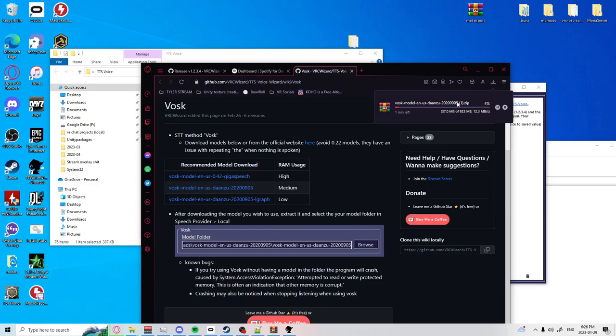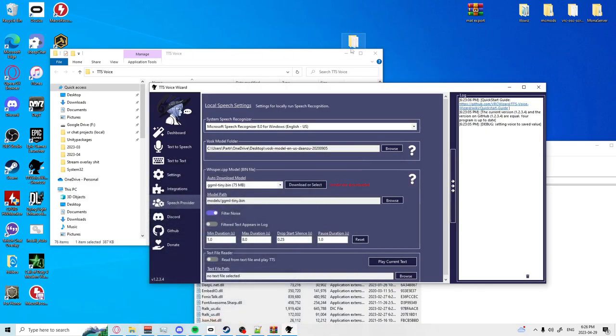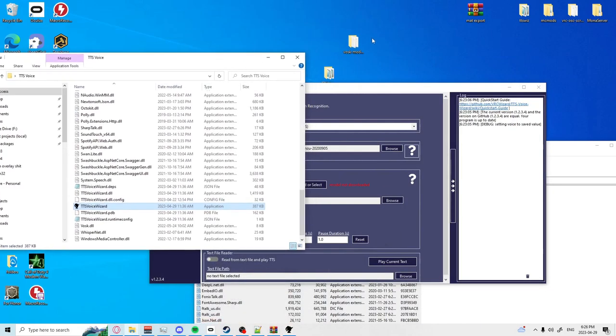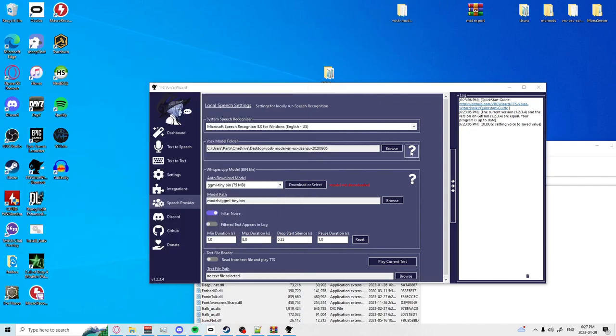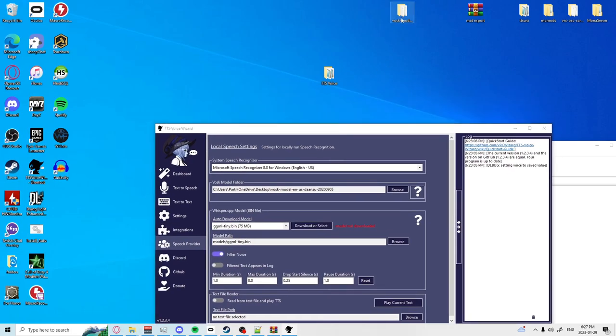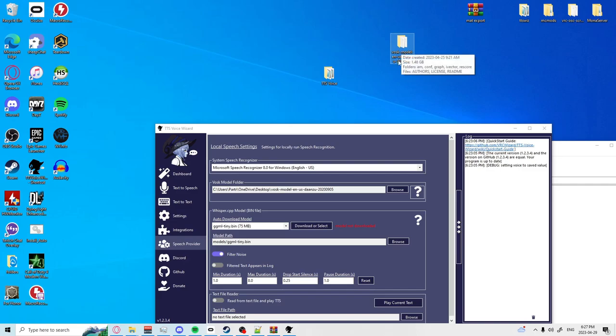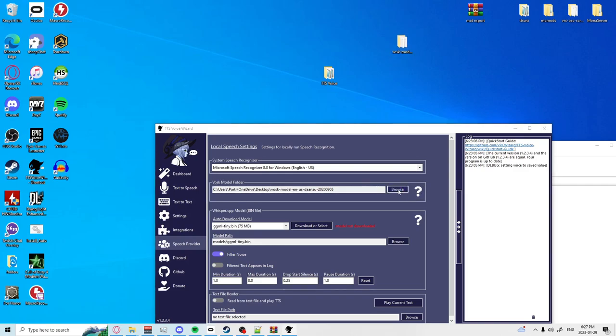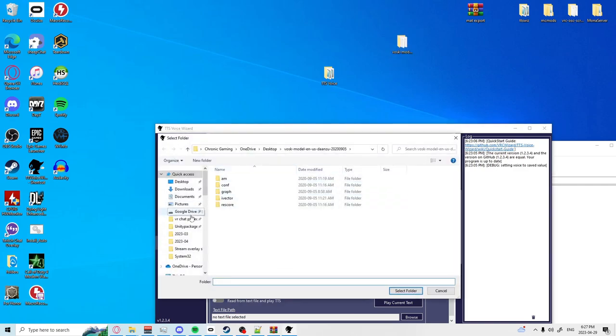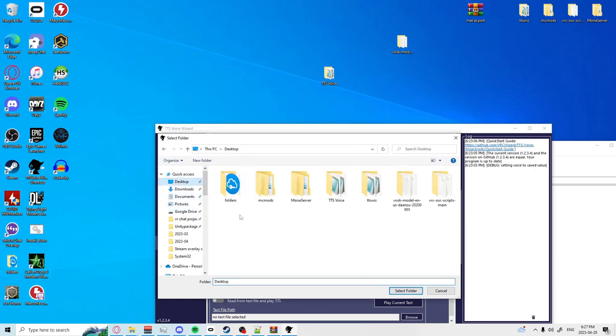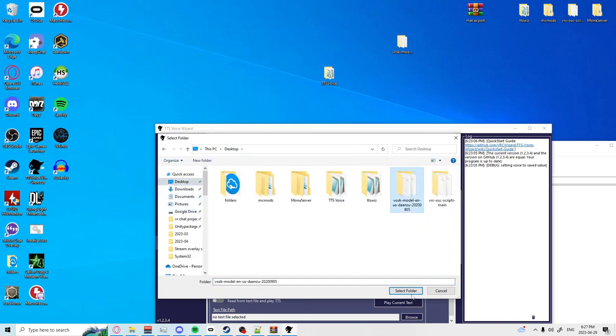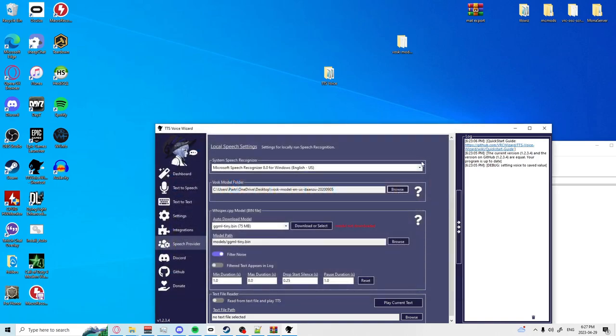We already have the medium one downloaded so that will just sit here and download, which we already have and extracted already here. Once you have your VOSC model extracted onto your desktop or wherever you would like it to be, you're going to want to locate it in this VOSC model folder. Hit browse then locate wherever that would be sitting, which is right there. Select the folder.